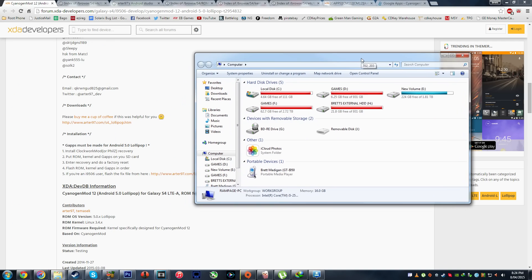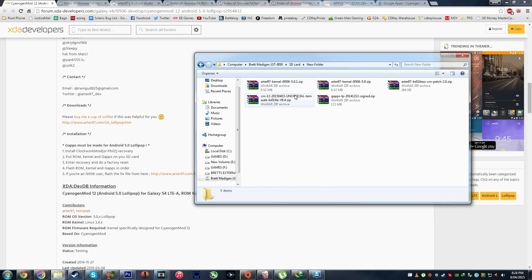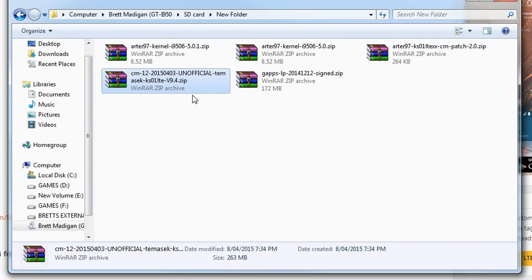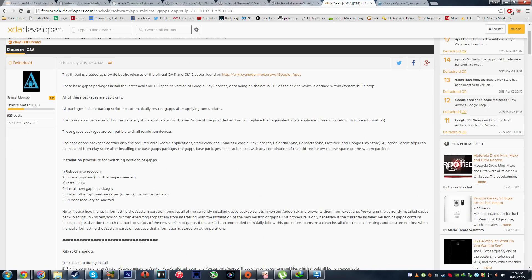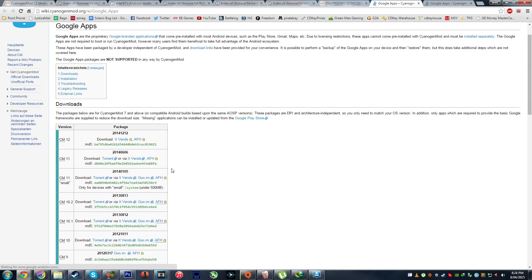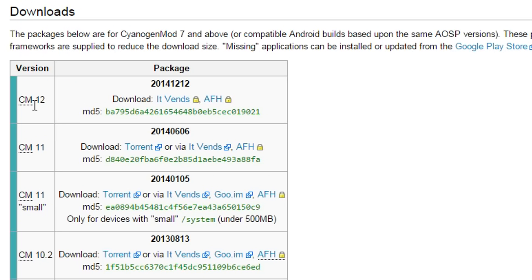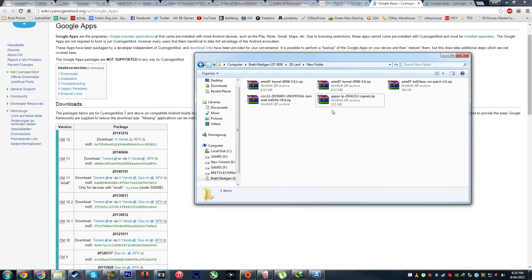You also want to have ClockworkMod installed — I'll show you how to do that as well — and you're going to need an SD card. If you don't have an SD card this won't work for you. What you want to do is copy over the firmware, so that's the CyanogenMod 12, the kernel, and also GApps. I'll leave a link to GApps as well. Click the top link and it will take you to the cyanogenmod.org page, and you want to download the correct CyanogenMod version of GApps, which is CM12. Download that and drag it over to your SD card.